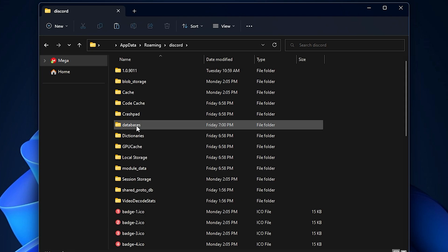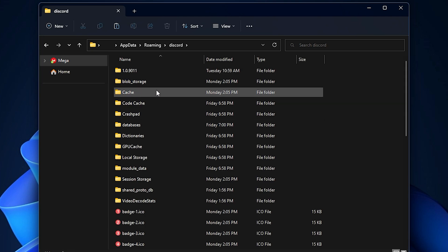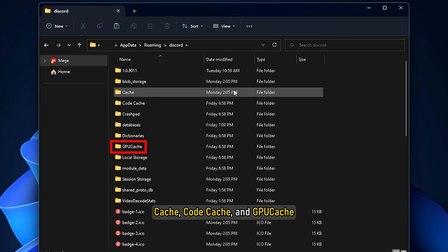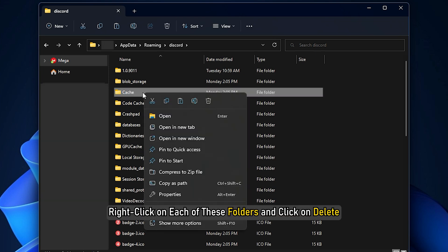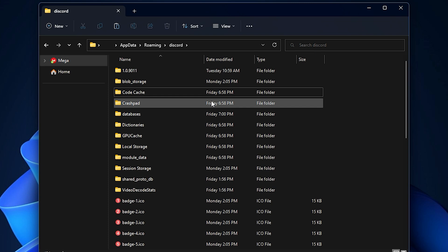In the Discord folder, find these three folders: Cache, Code Cache and GPU Cache. Right click on each of these folders and click on Delete.